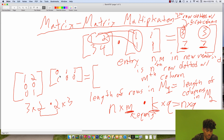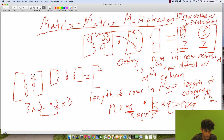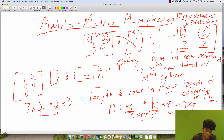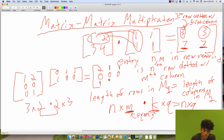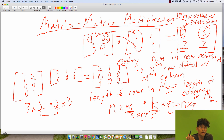First row dotted with first column: 1 times 0 plus 2 times 1, which is 2. First row dotted with second column: 1. First row dotted with third column: 1. Second row, first column: 0. All entries in the second row will be 0 since it's 0, 0. Third row, first column: 1. Third row, second column: 0. Third row, third column: 0. So we've done this multiplication of a 3×2 matrix times a 2×3 matrix and we get out a 3×3 matrix.